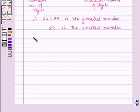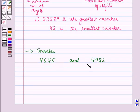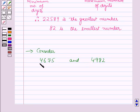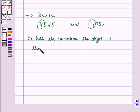Now consider two numbers with the same number of digits, that is 4,675 and 4,982. We have to check which number is greater. In these types of questions, we will first compare the digits at the highest place. Here, the digits at the highest place are at the thousandths place. In both numbers, the digit at the thousandths place is 4.